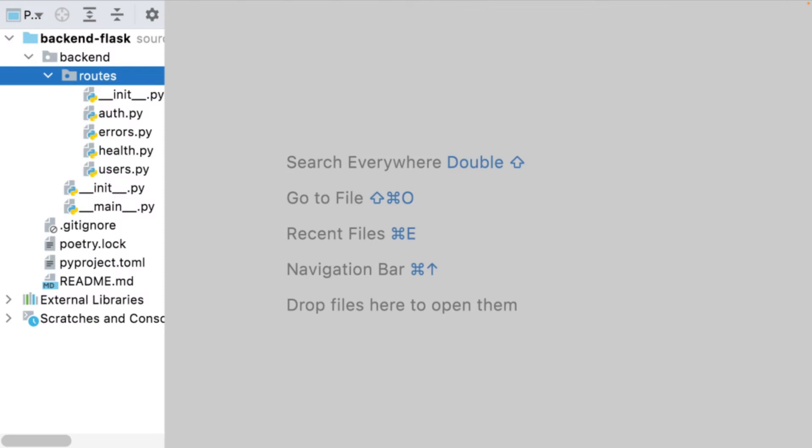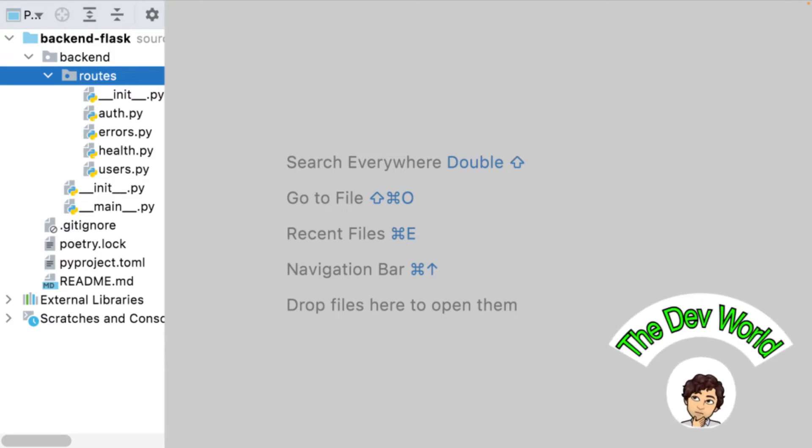This video belongs to a playlist where I'm building a complete backend with Python and Flask. I've already configured some endpoints and the authentication.